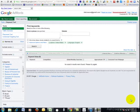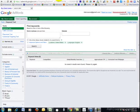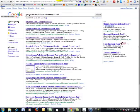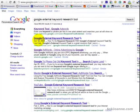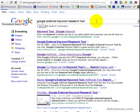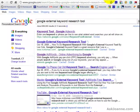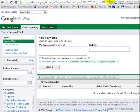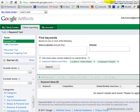Google has an external keyword research tool that can be found by searching for Google external keyword research tool. However, the information in it is limited.